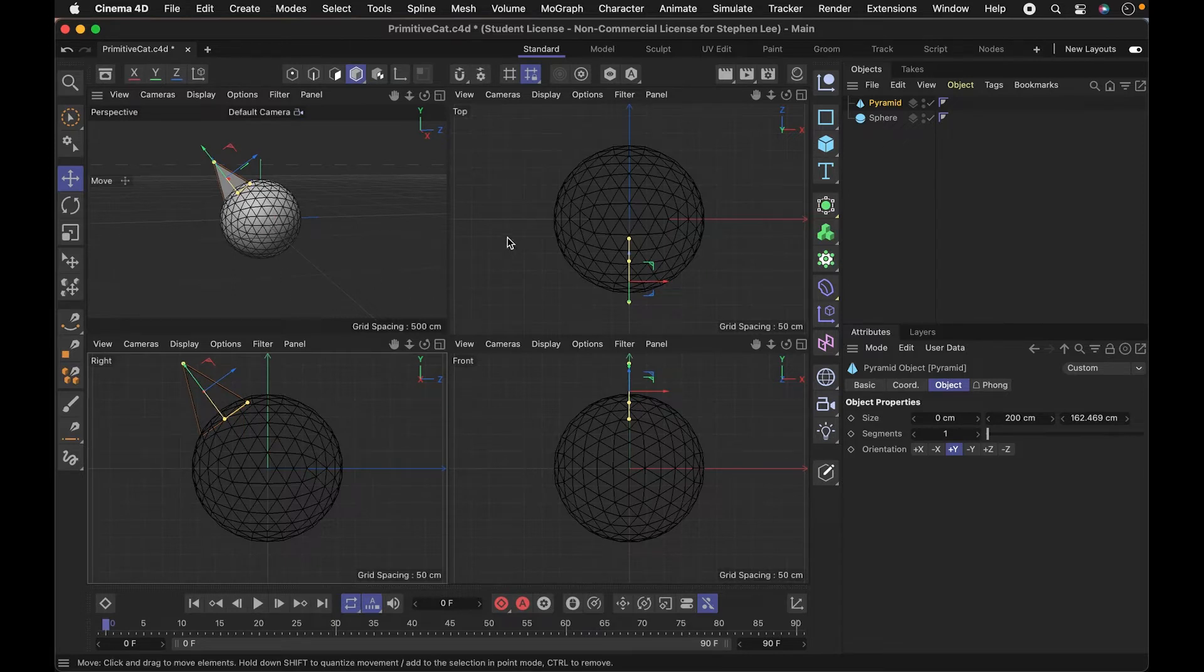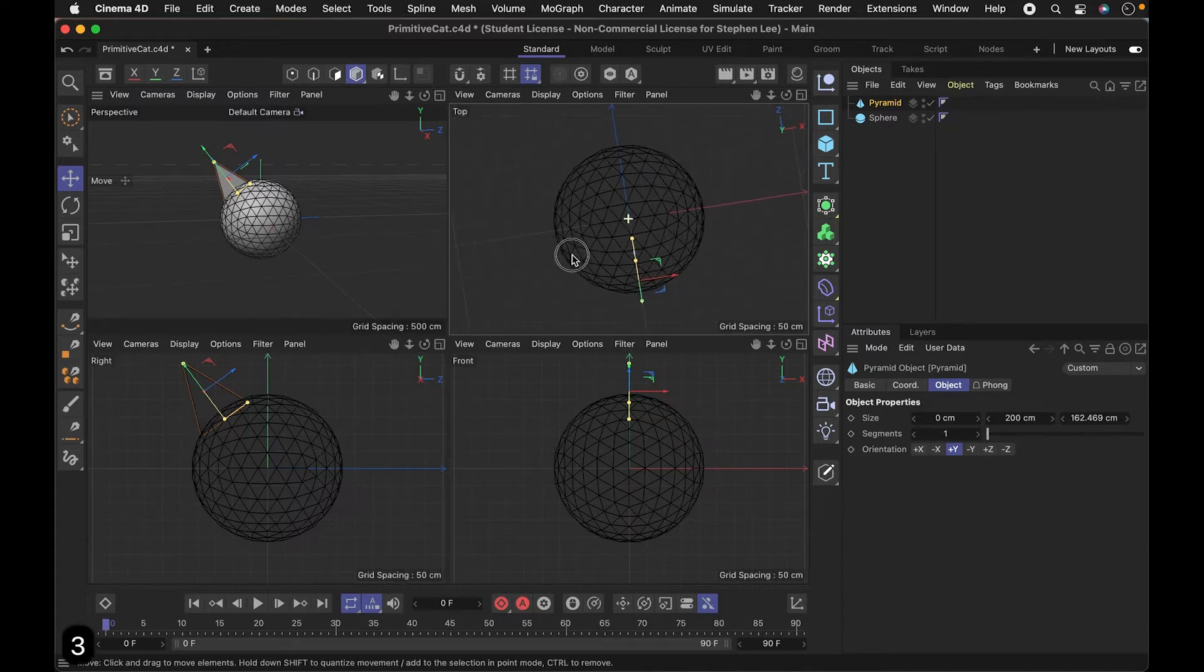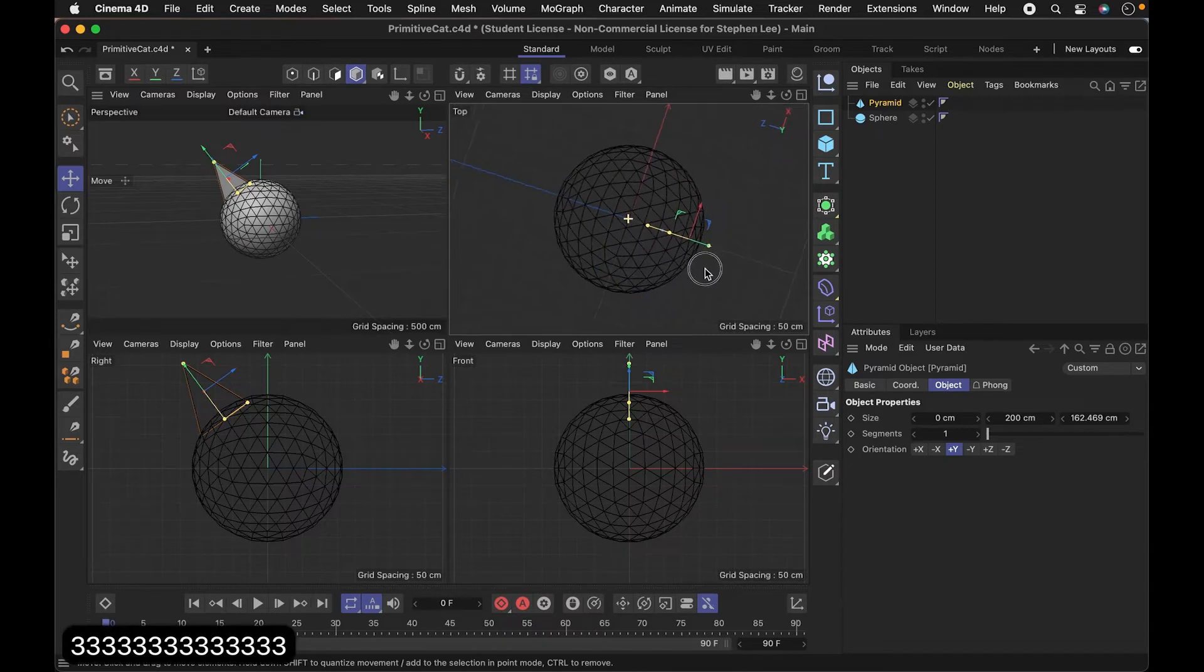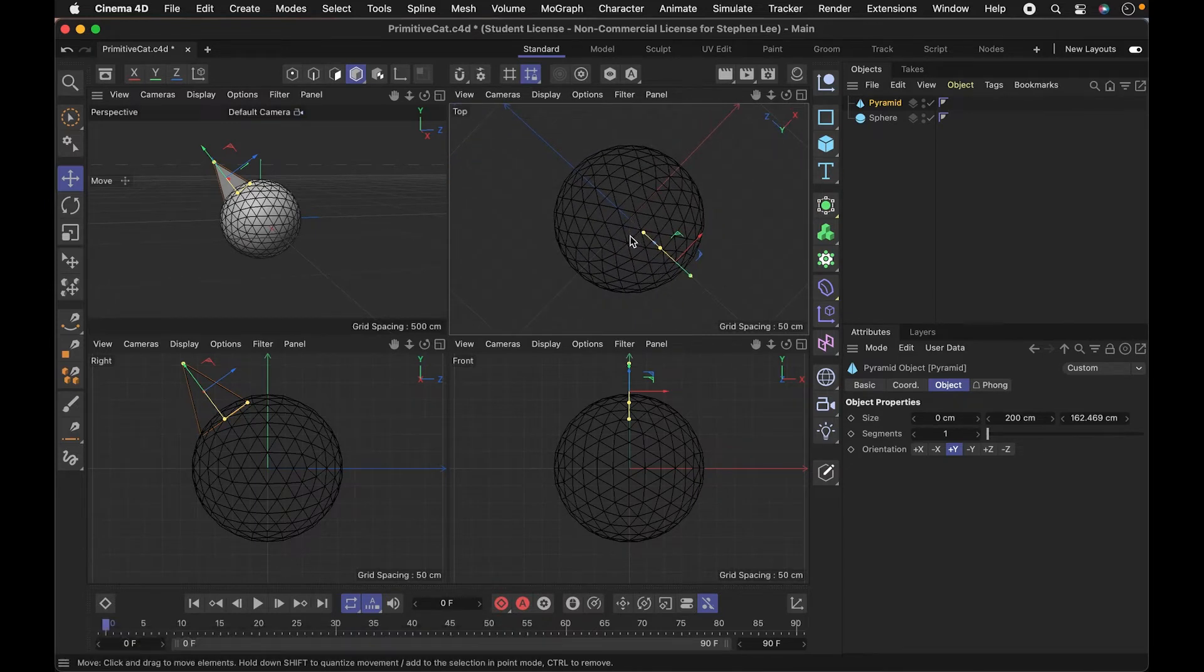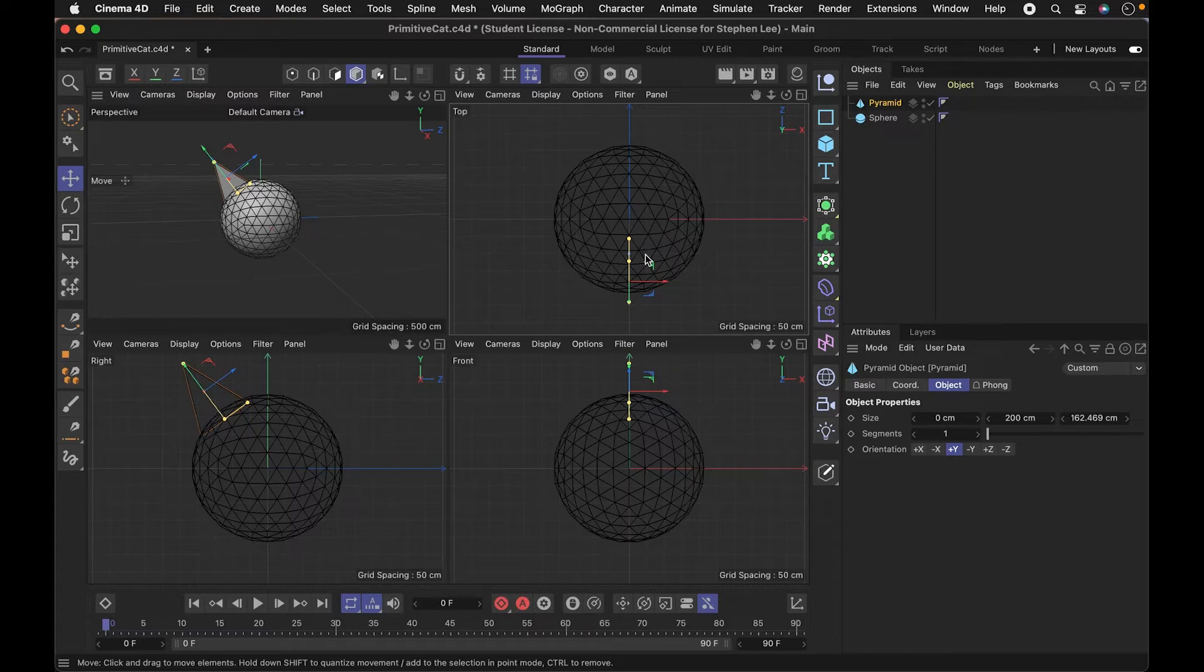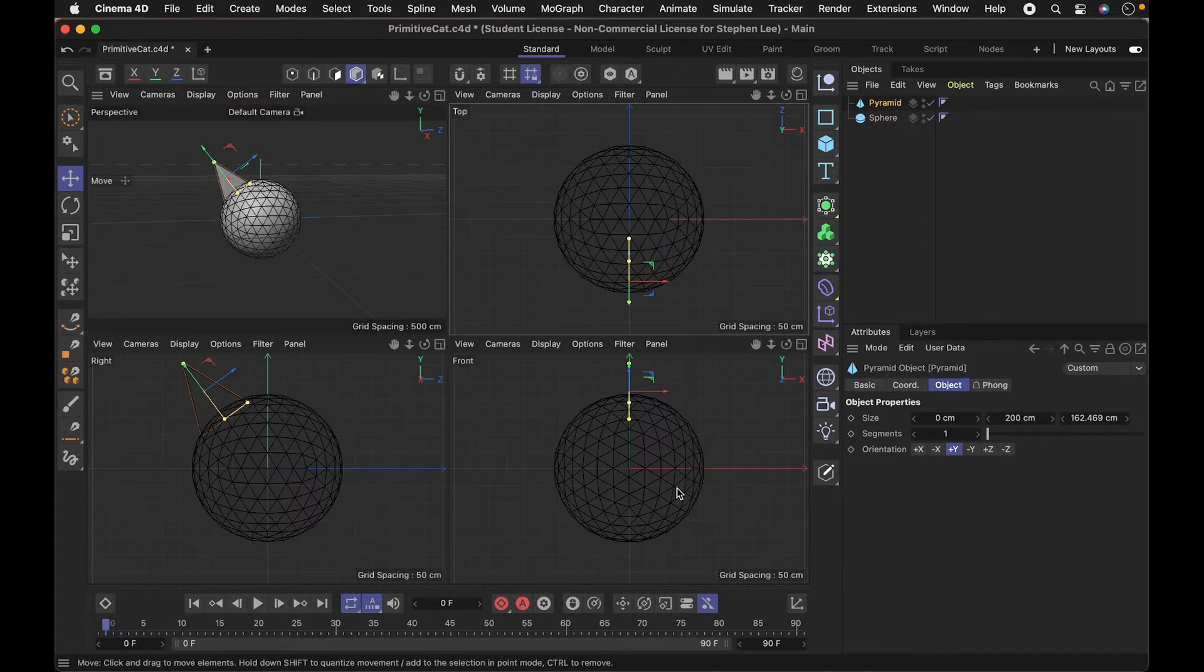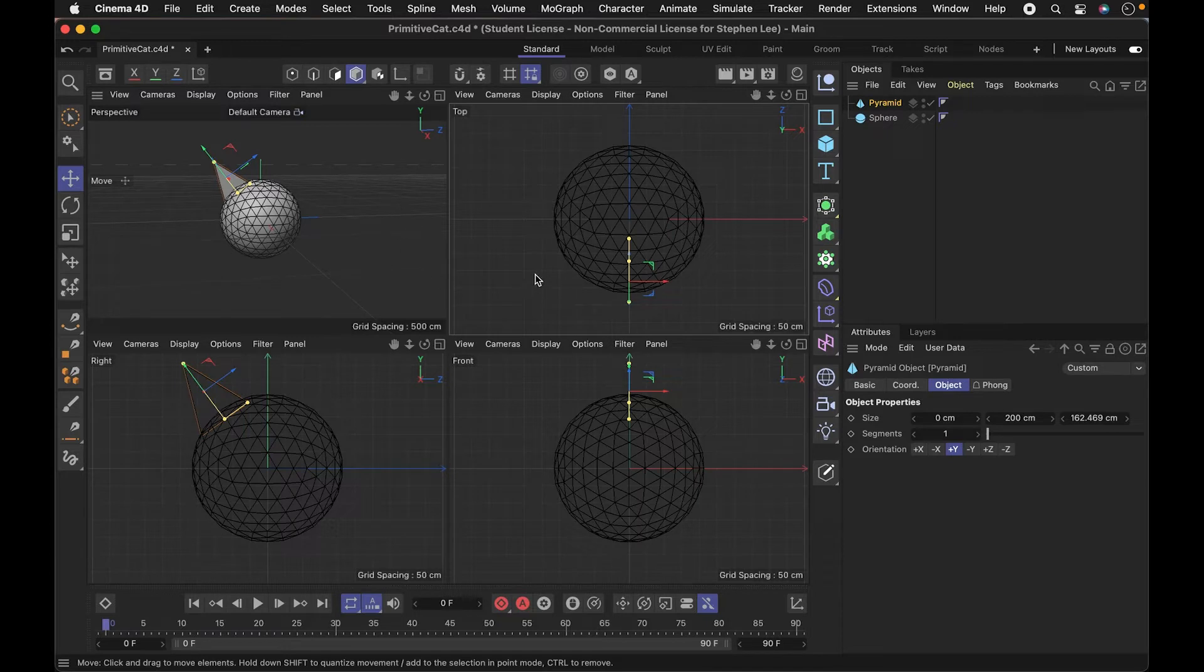I generally don't like to rotate these views. Sometimes you could accidentally rotate it and that throws me off. If you ever make that mistake, shift command Z is going to undo the last camera move that you had. If you ever mess that up and think it's ruined, it's not - you can always undo that. It's like command Z, except you add shift.